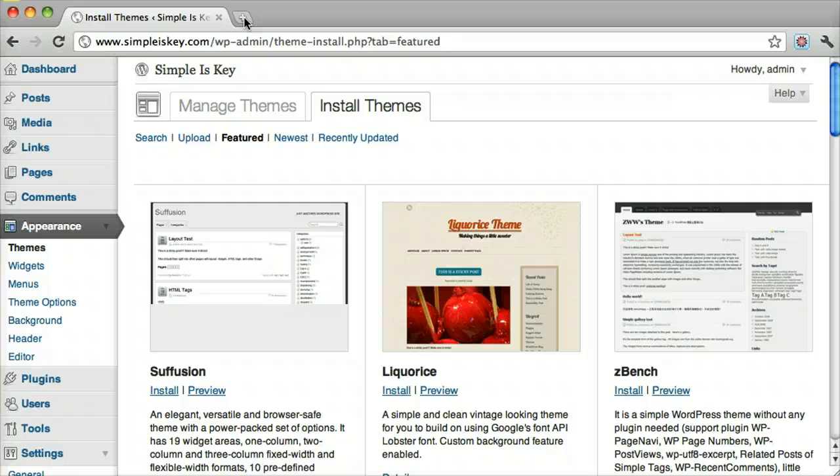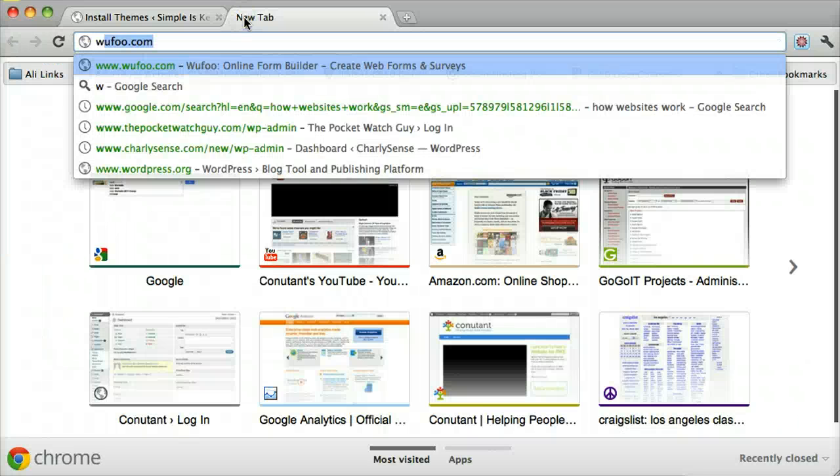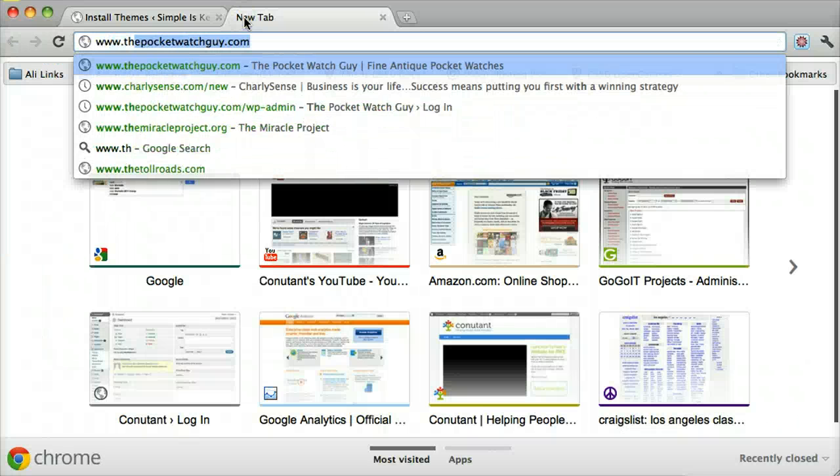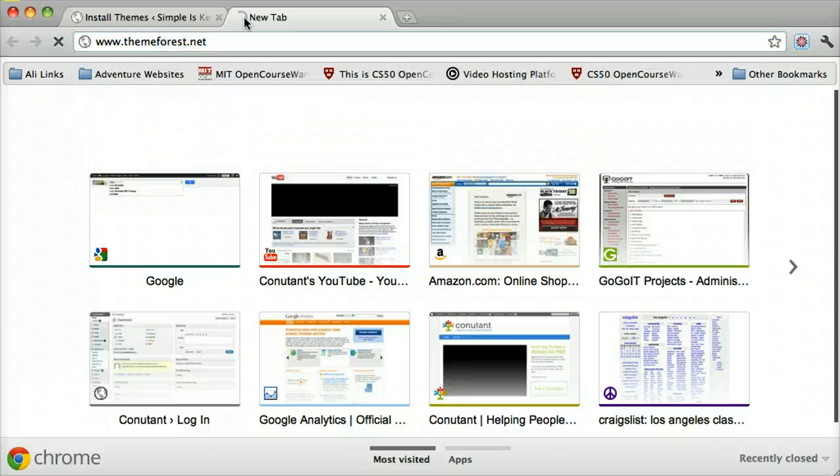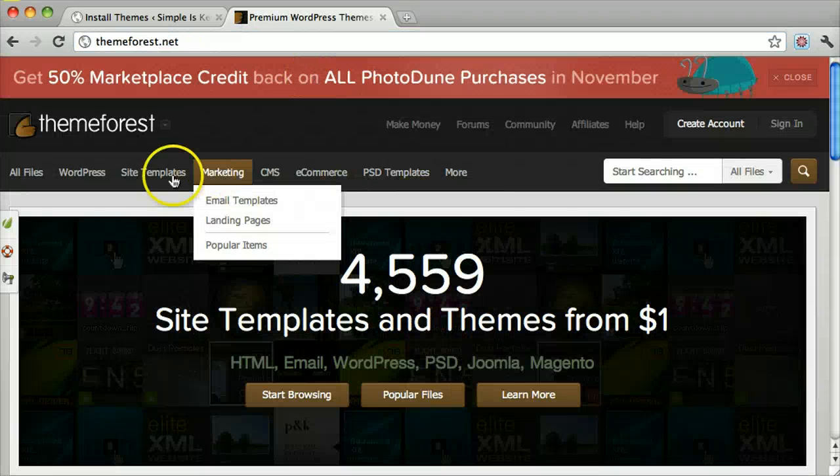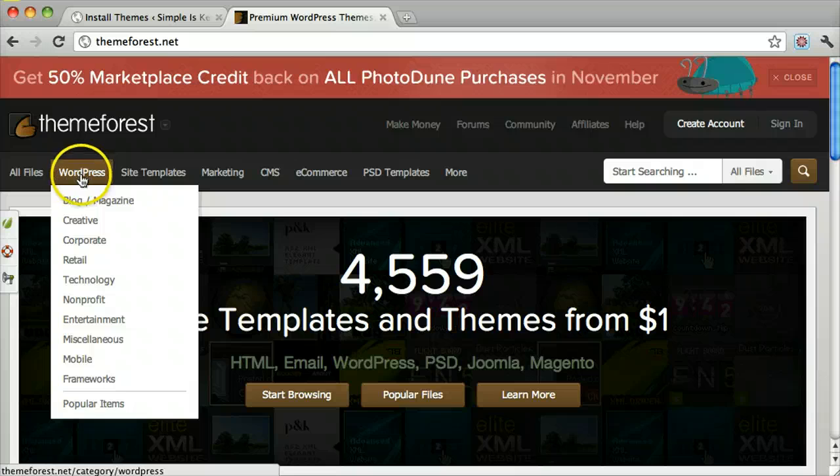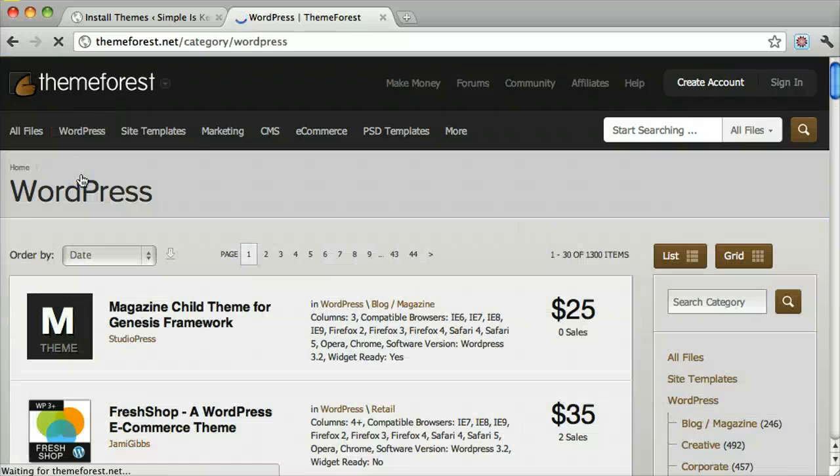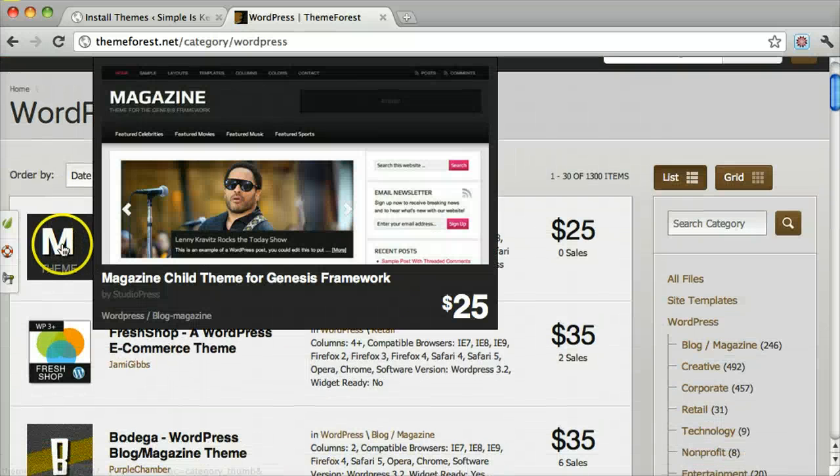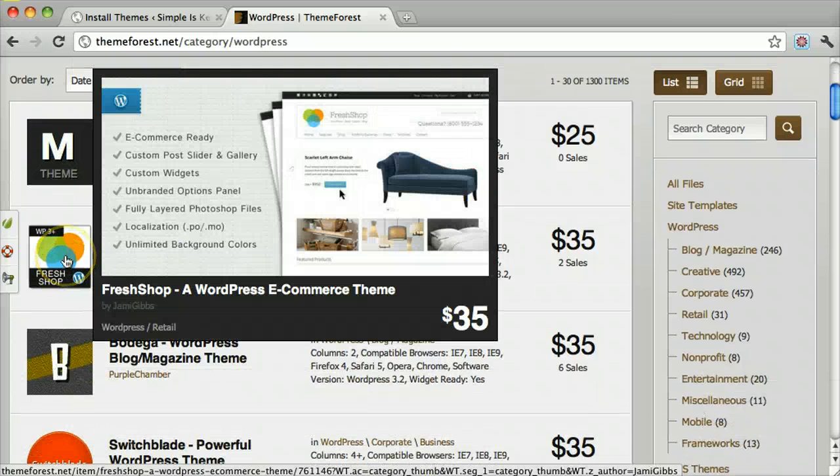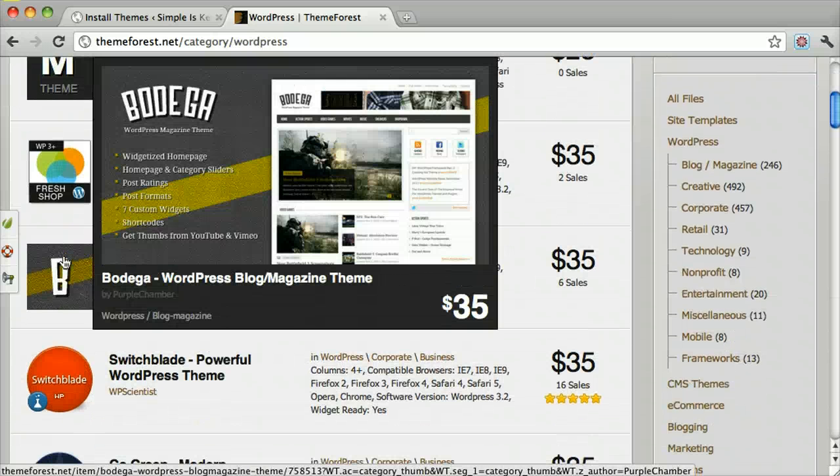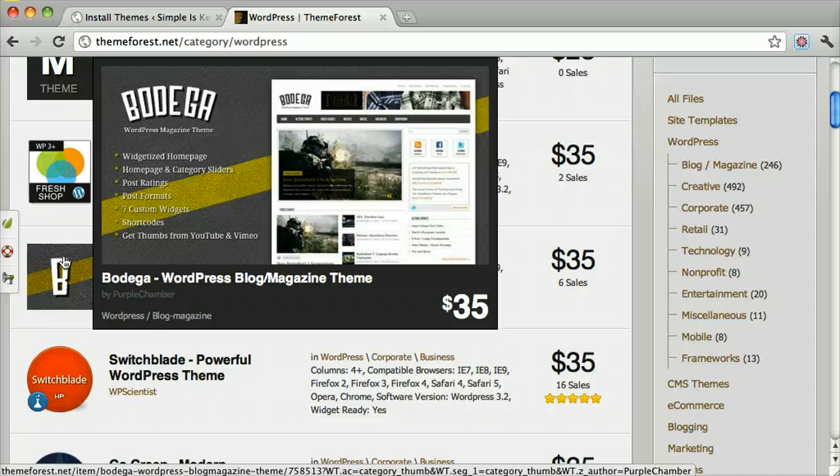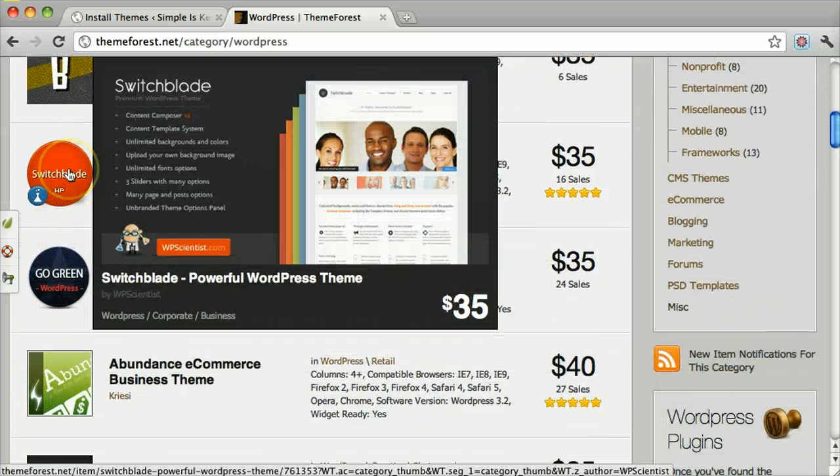It costs about $40, but you could go to websites like themeforest.net. If we go into WordPress, we can see that this one costs $25, but they're pre-built themes for you, and they have a lot of functionality, and this is what a lot of web designers do.